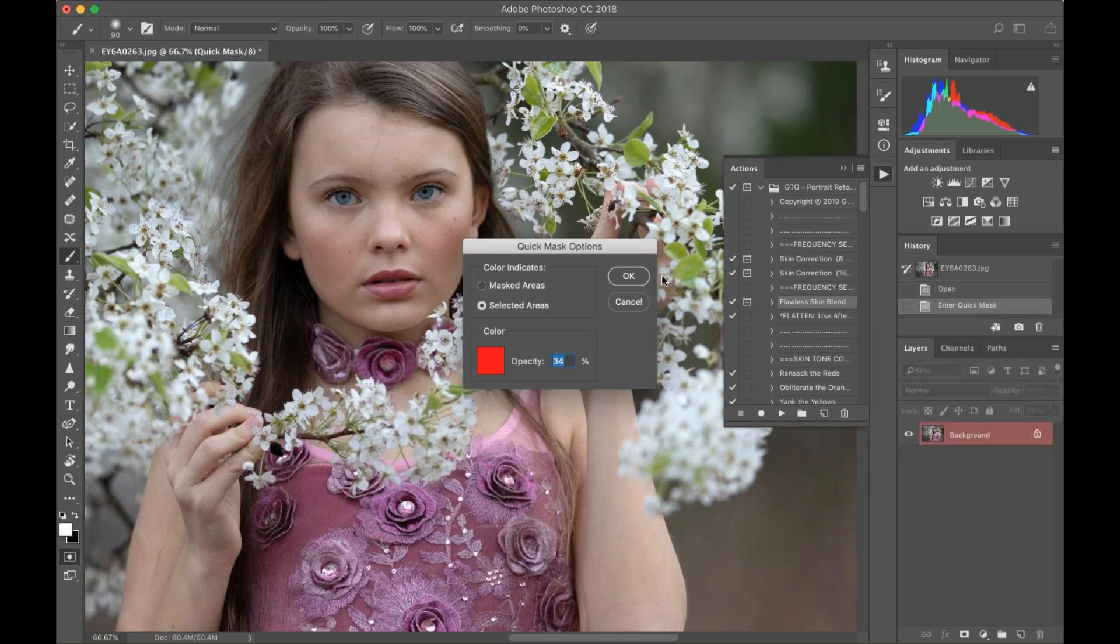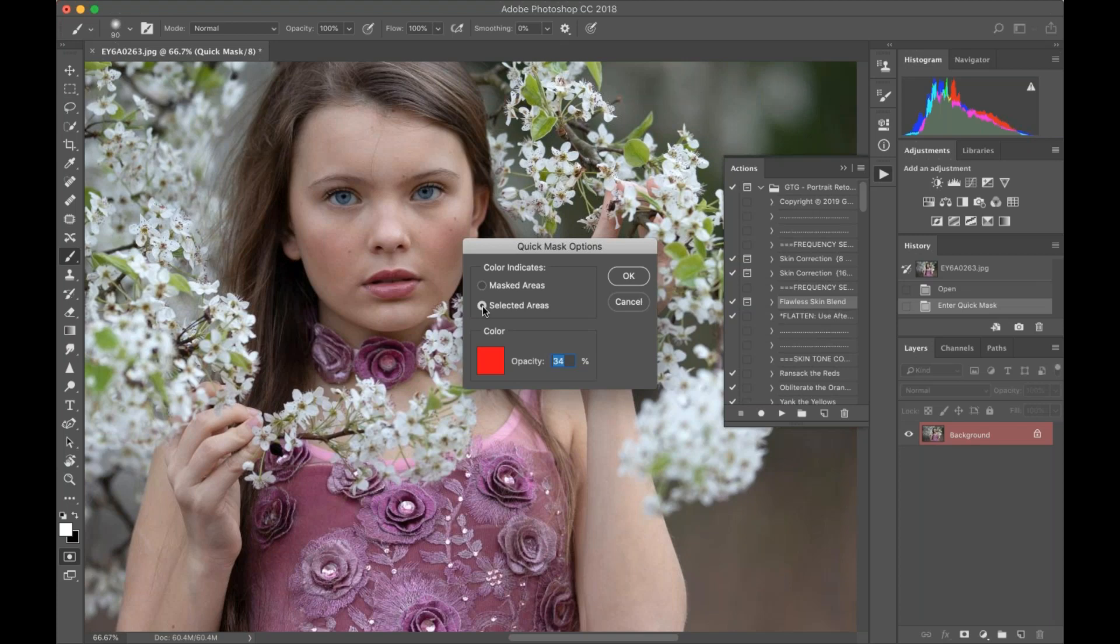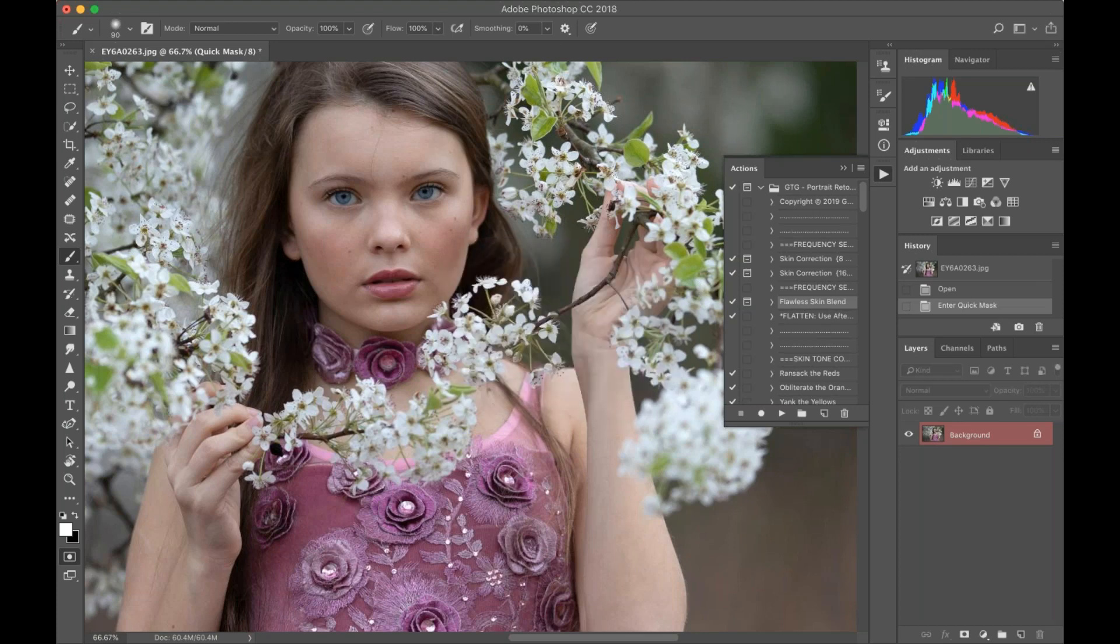When you double-click, you're going to get this pop-up box and you need to make sure that you are selected on 'Selected Areas.' Once you click on that, don't worry about the color and opacity, just hit OK. That's all you need to do.